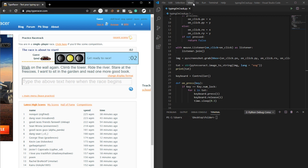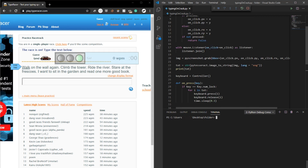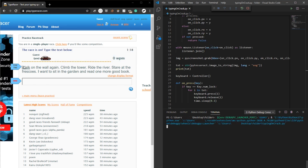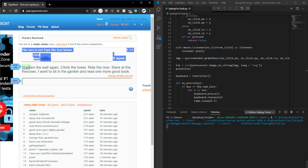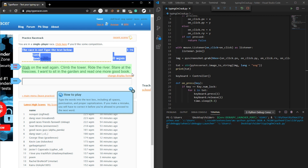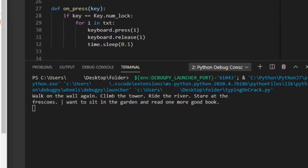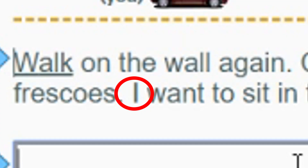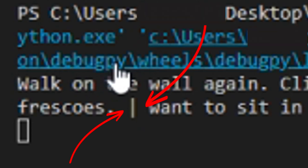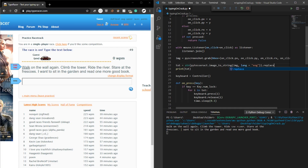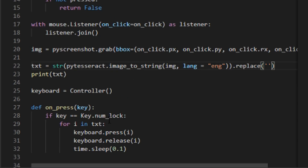Here's a practice Type Racer round to test how this works. When I hit run and select around the text, we can see it print the text to the console. The issue is that it reads a capitalized I as a vertical bar symbol. So to fix that, I just replaced any vertical bar symbol with the capitalized I in the text variable.